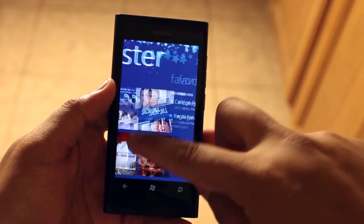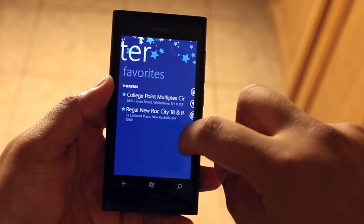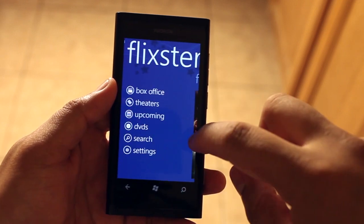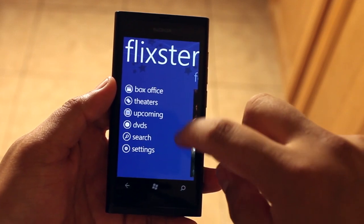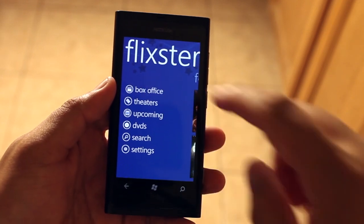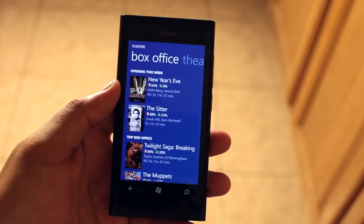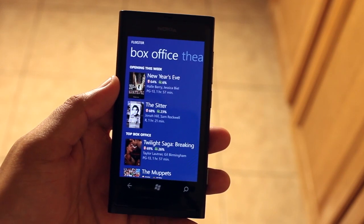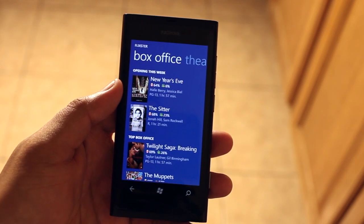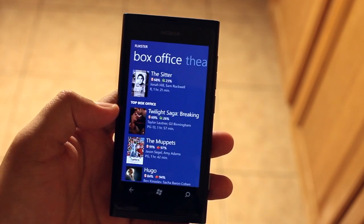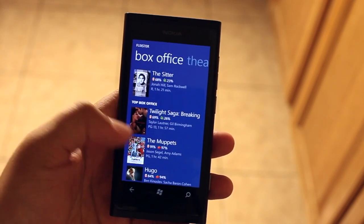Here's the home screen. You'll notice a few options at the top and then your favorite theaters, which I'll talk about later. We'll click on Box Office and it will show you the movies that are opening this week and the movies that are doing well in the box office.